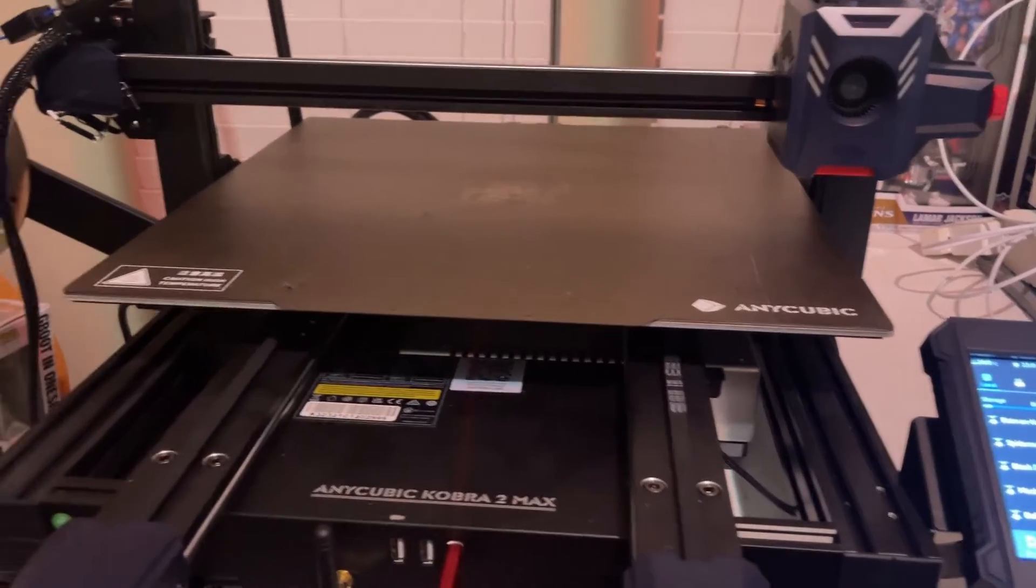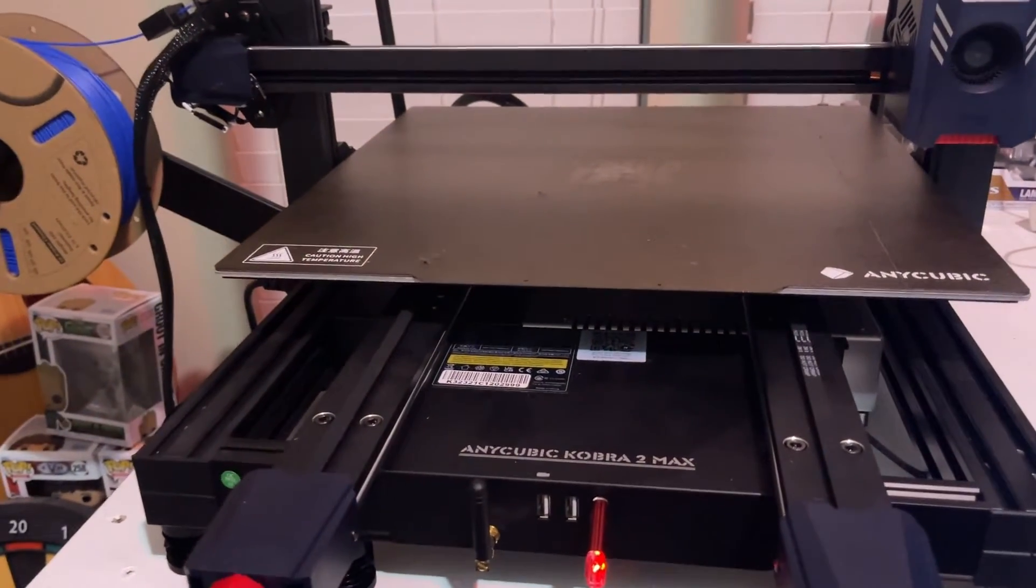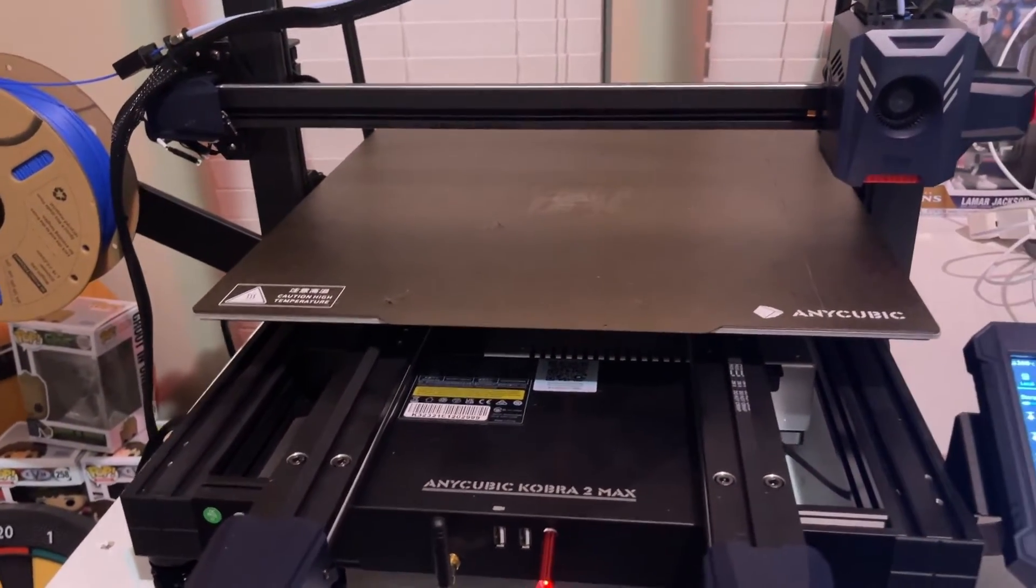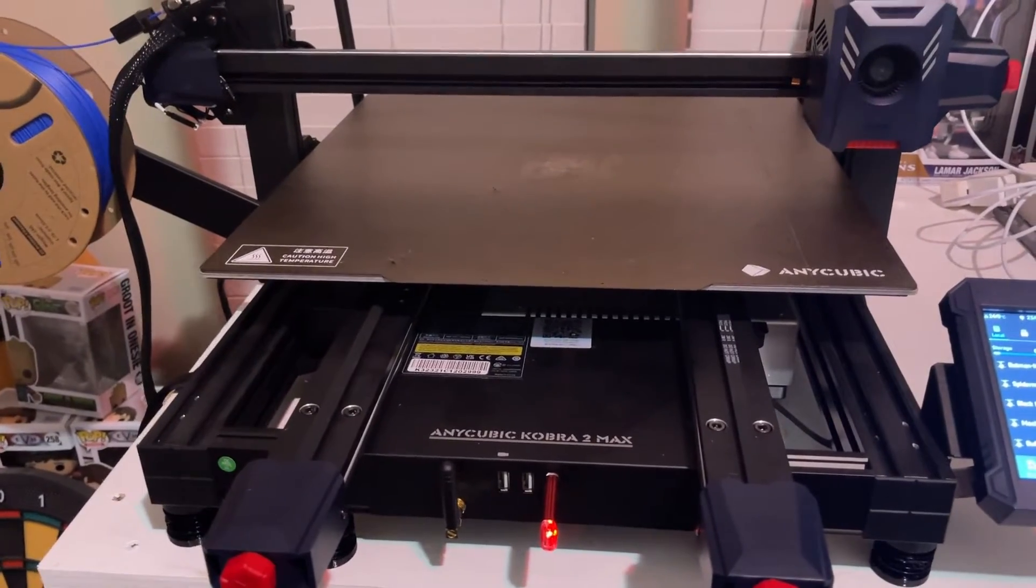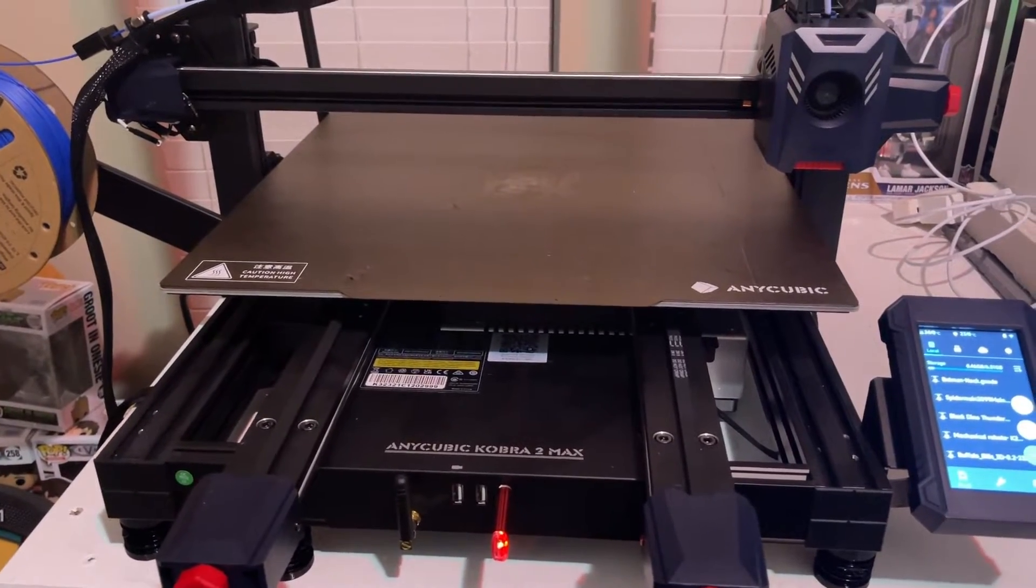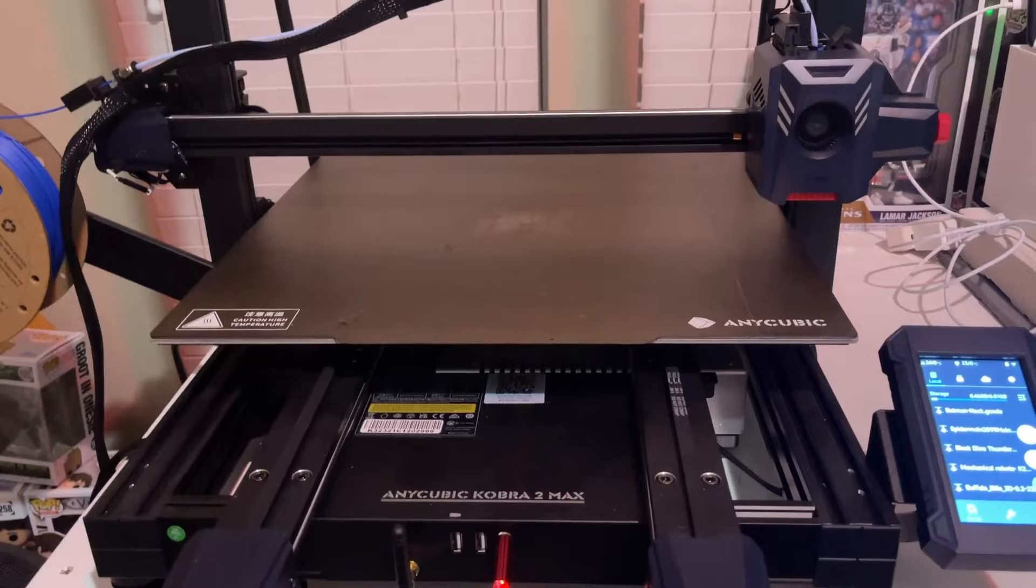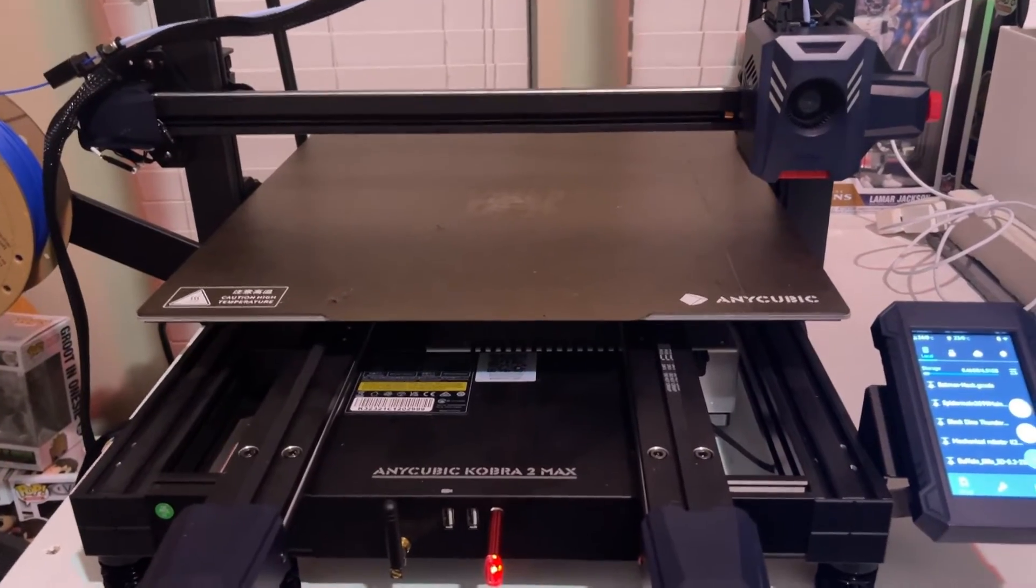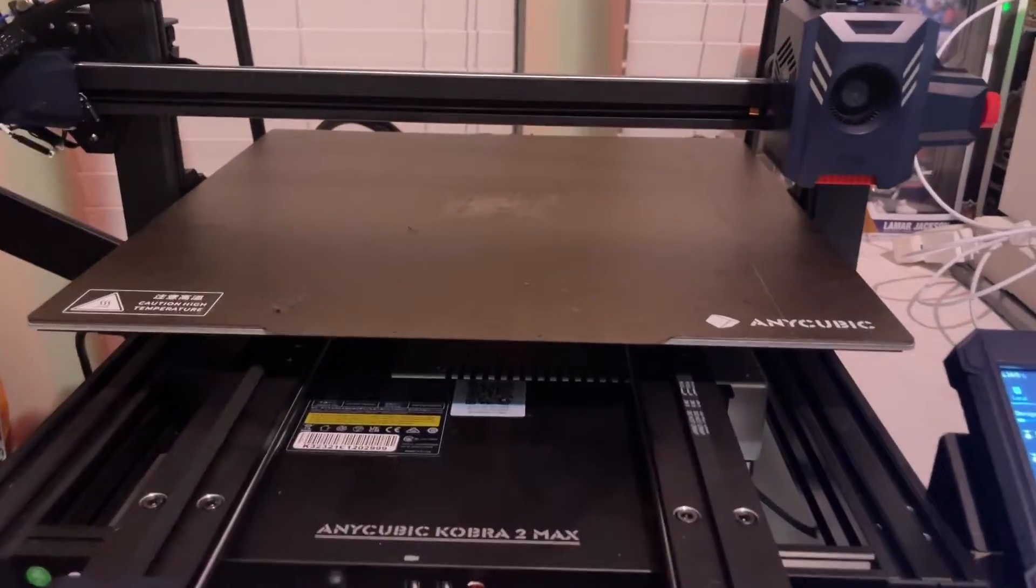What's up everyone? 3Dprint747 here, back again with another video. It doesn't sound like it, but the Cobra 2 Max is actually turned on and the fan on the bottom is running. Listen to how quiet this is.